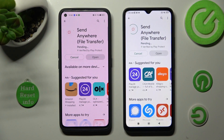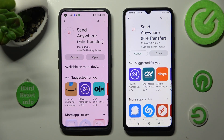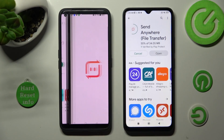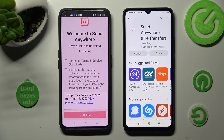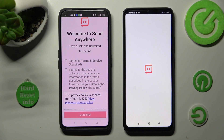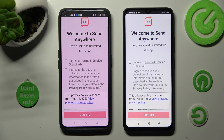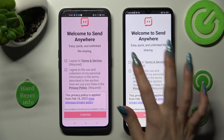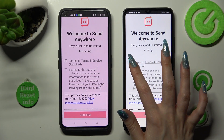When it's ready, open it. Next, do exactly the same on both devices. Tap on 'I accept.'